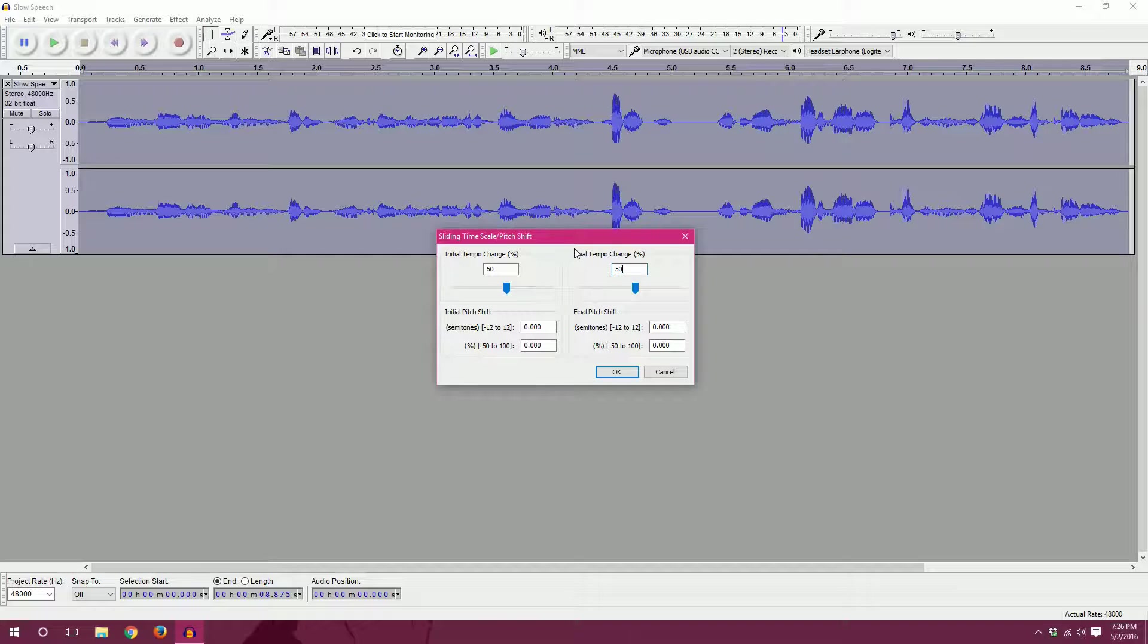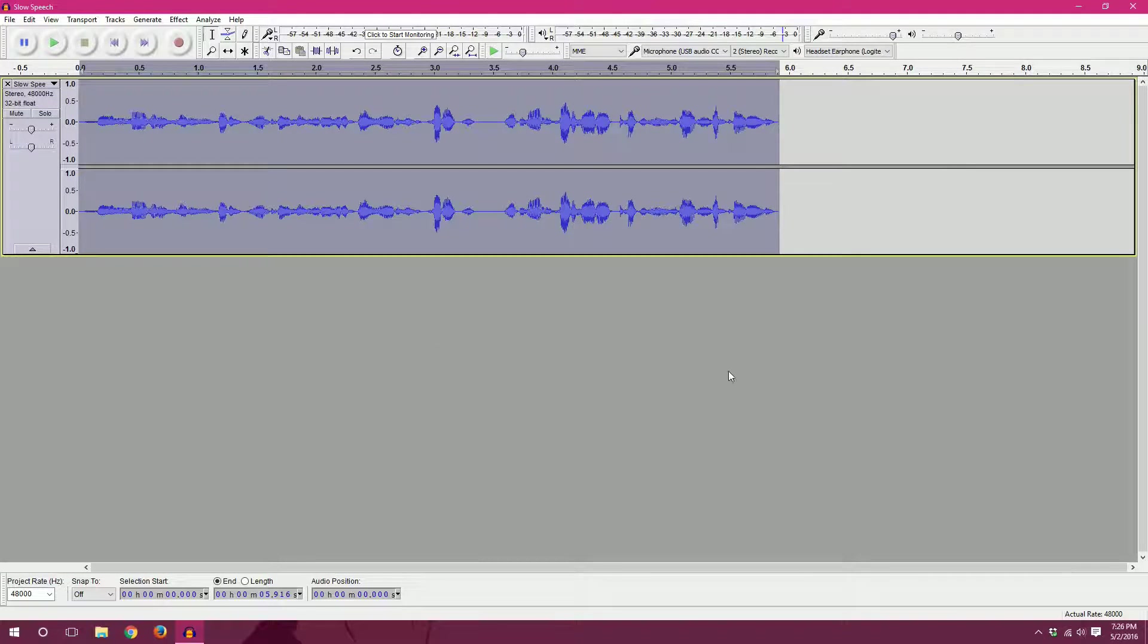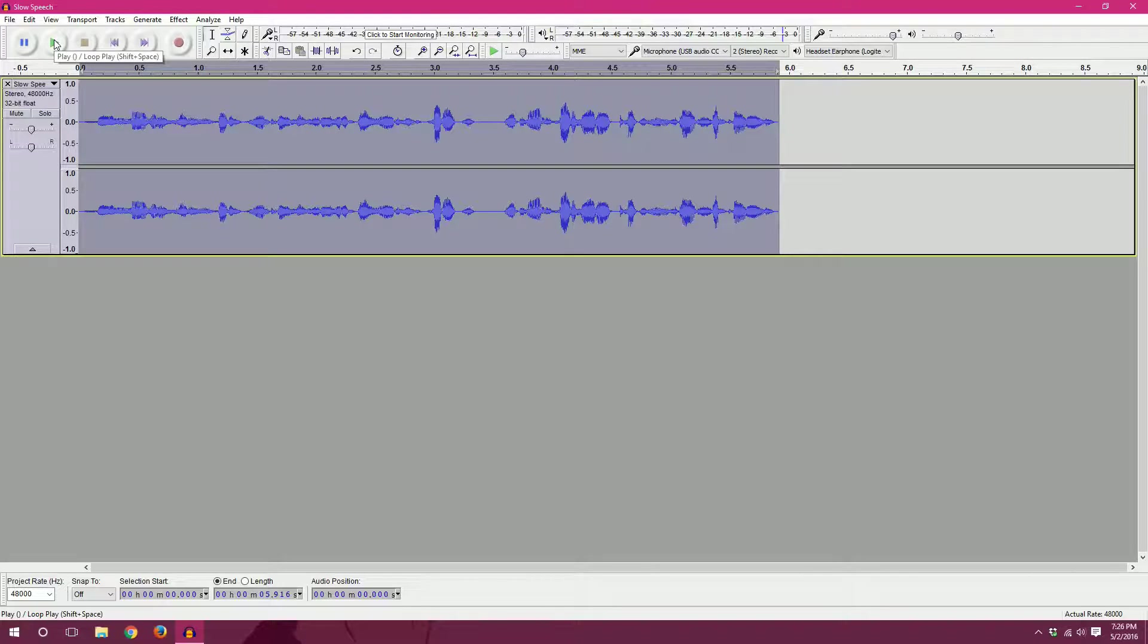But for now, all you need to know is that I want it the same for both the initial and the final. I'll hit OK, and it will process that change. And now we can select play to hear the increased tempo.